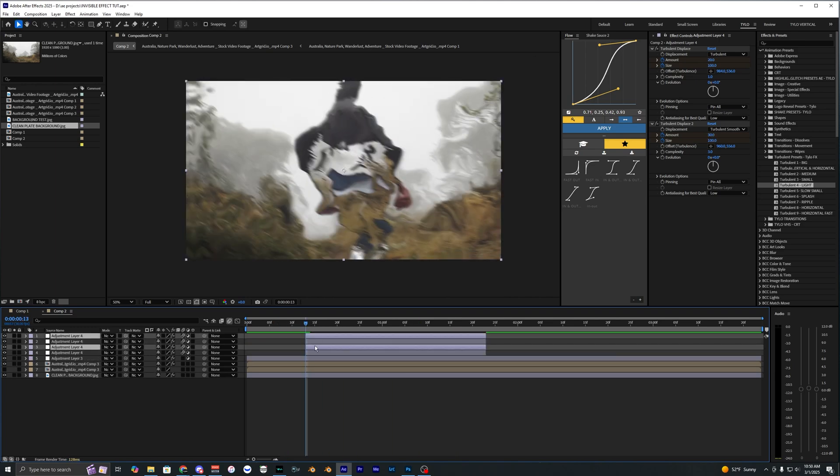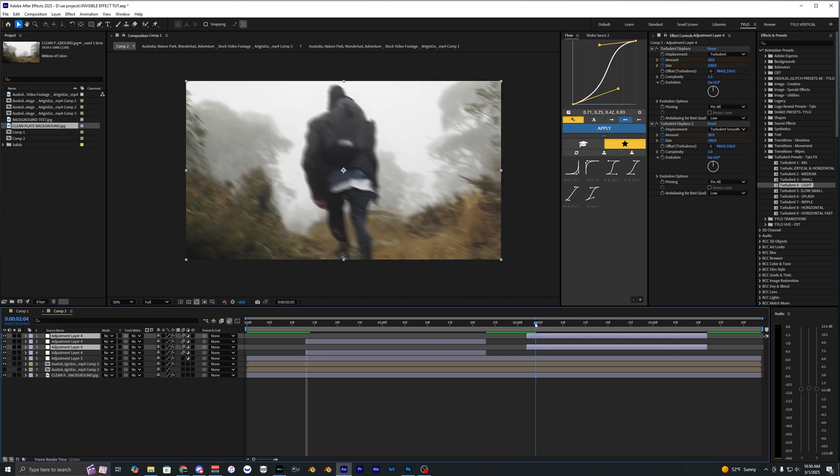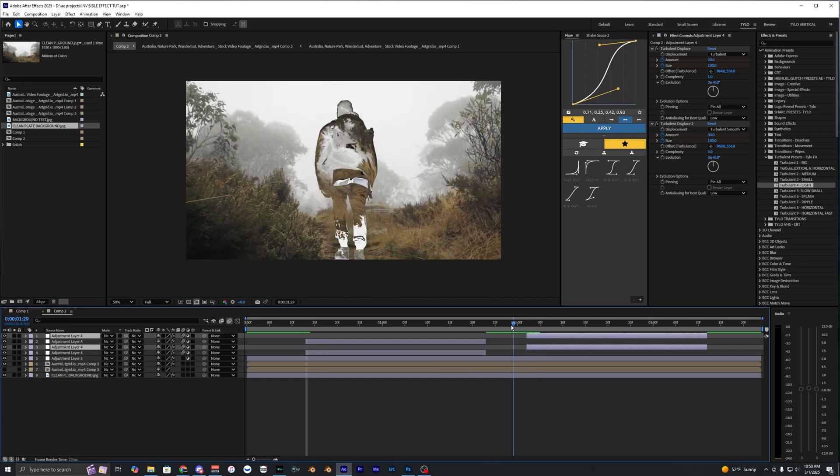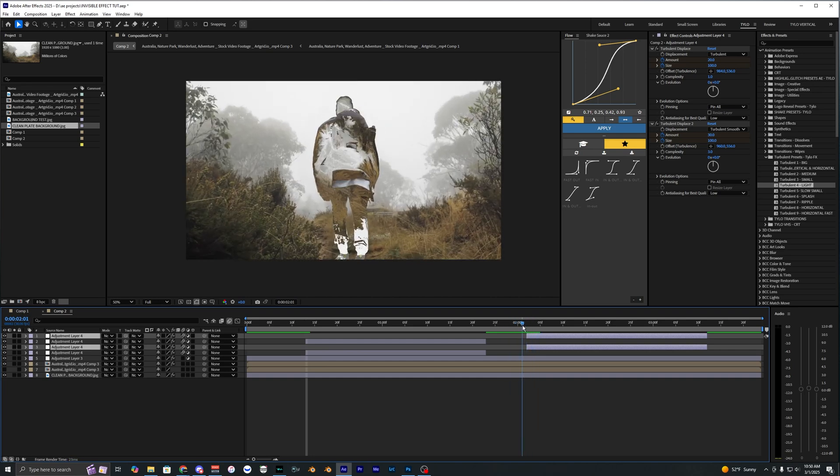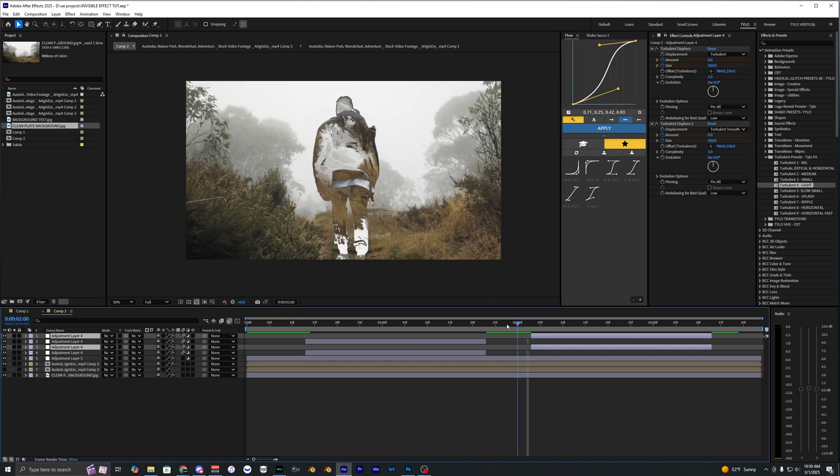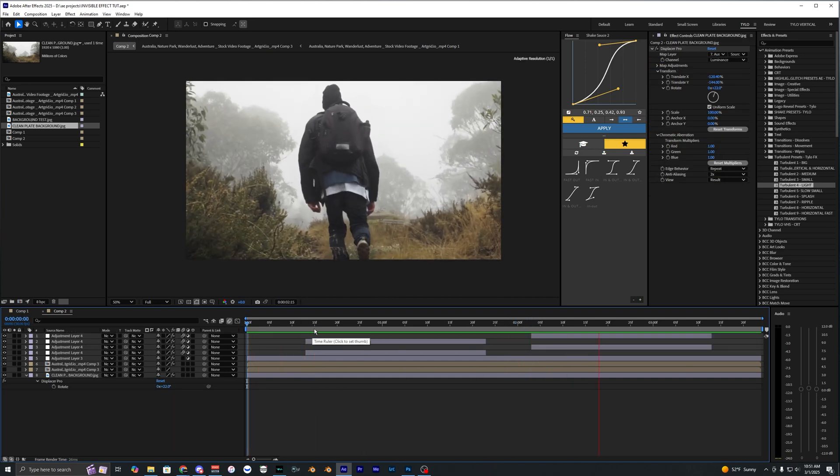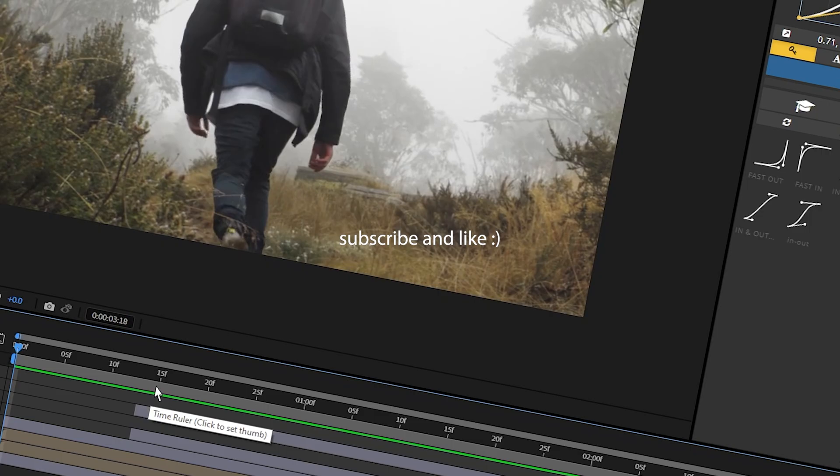I'm just going to go ahead and duplicate those layers and apply those for the outro or when it zooms back in, so right about here. And there you go, that's how you create this invisibility effect in After Effects.